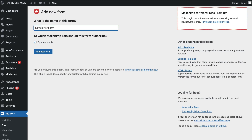If you have a paid MailChimp account, you can create and manage multiple audiences — audiences within MailChimp is just another name for email list. We only have access to one email list because we're using a free account. If you're using a paid account with multiple email lists, go ahead and select the email list you want to send new subscribers to when they sign up through this form. Then click Add New Form.